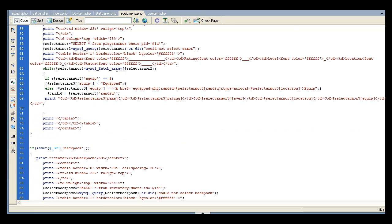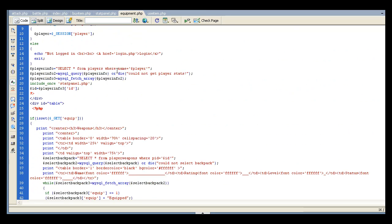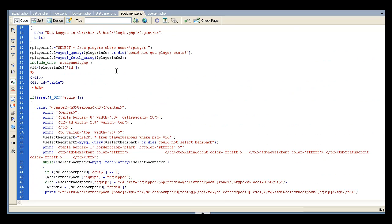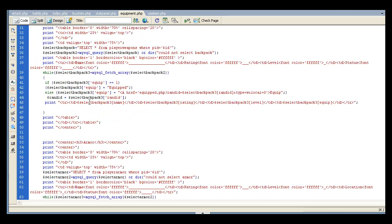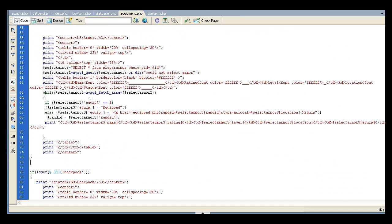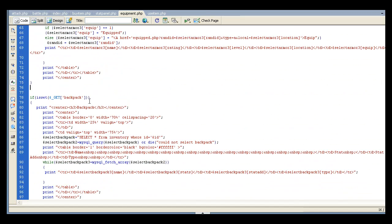So if we go into equipment, we'll see that if is set get the equip. So if they clicked on the equip, it's going to set it to equal to one. That means it's set. Then it's going to do the weapons and armor. But if they click the backpack, that's going to set the backpack variable.